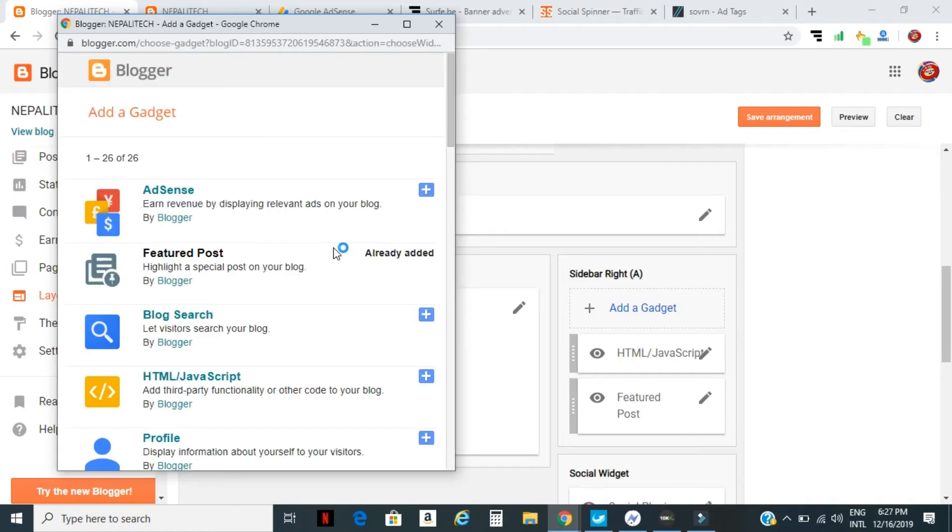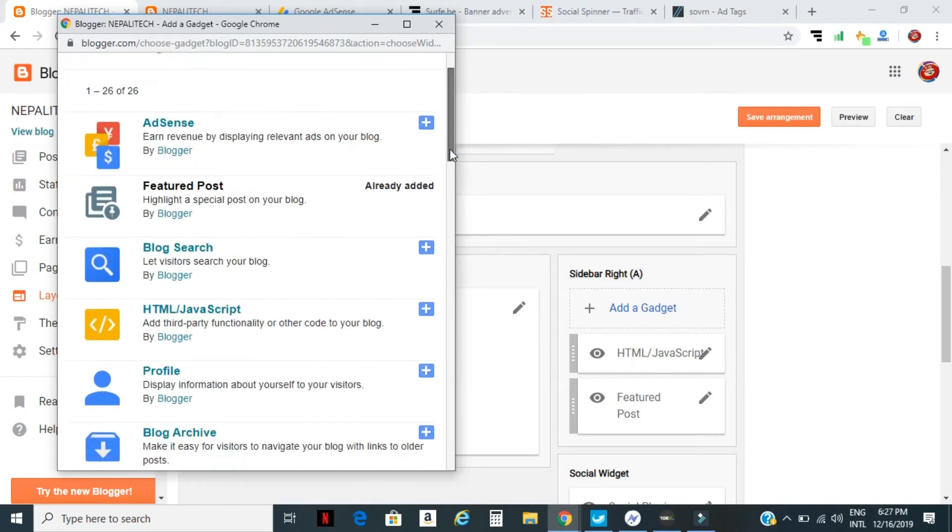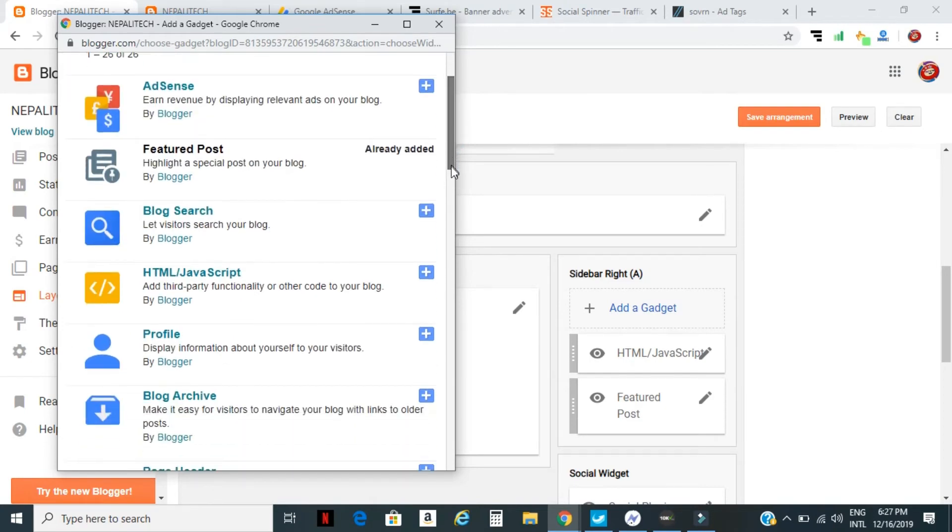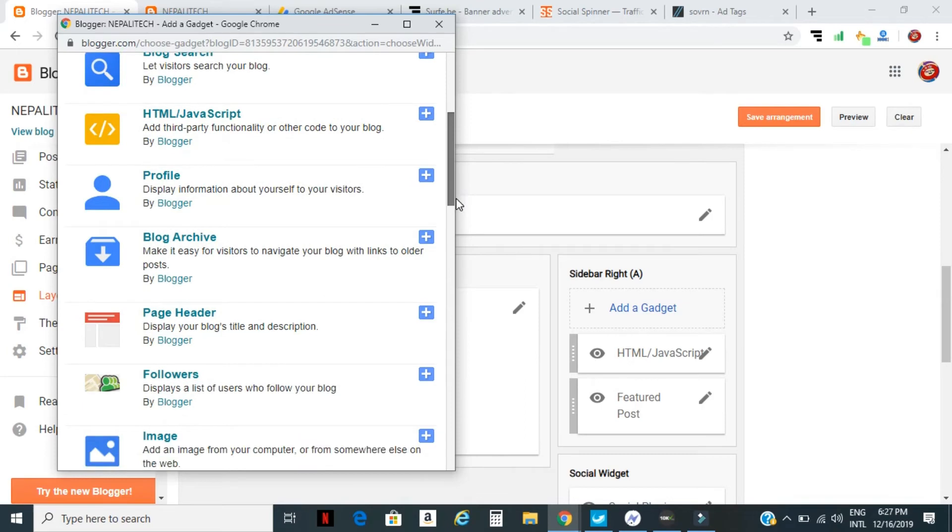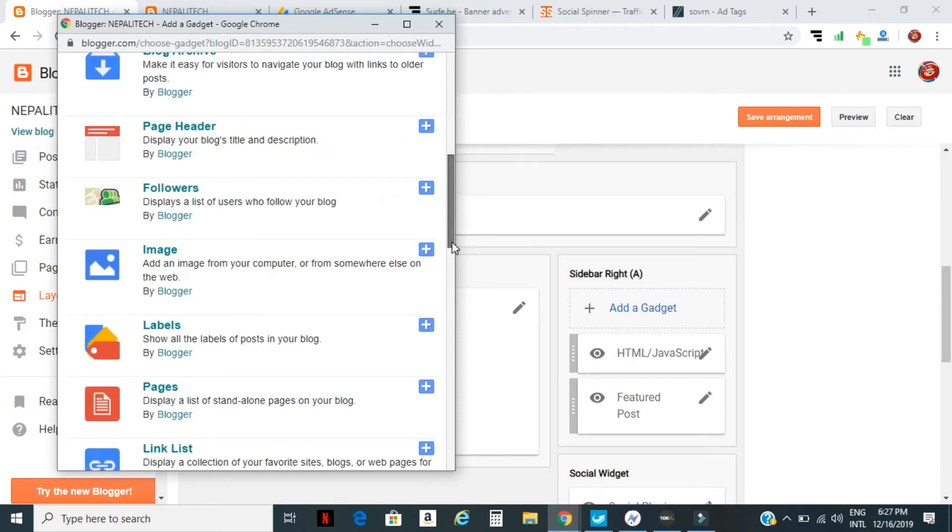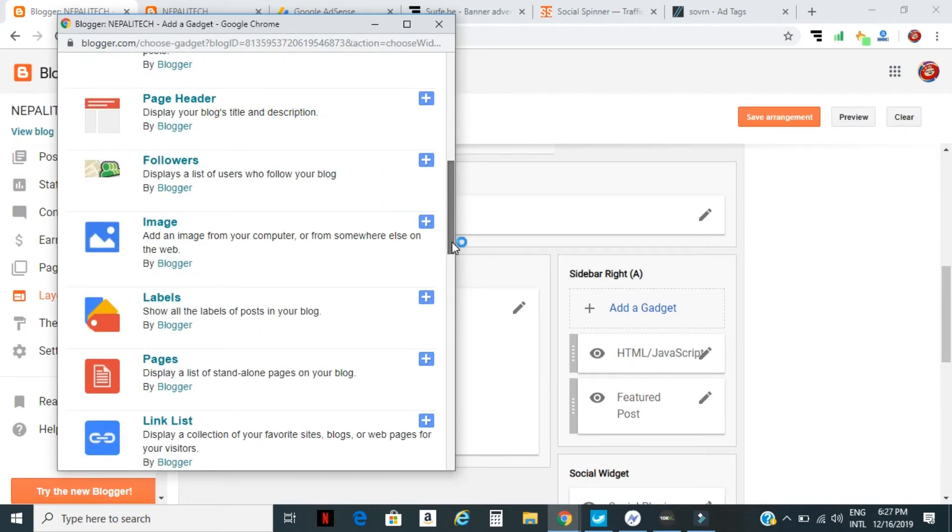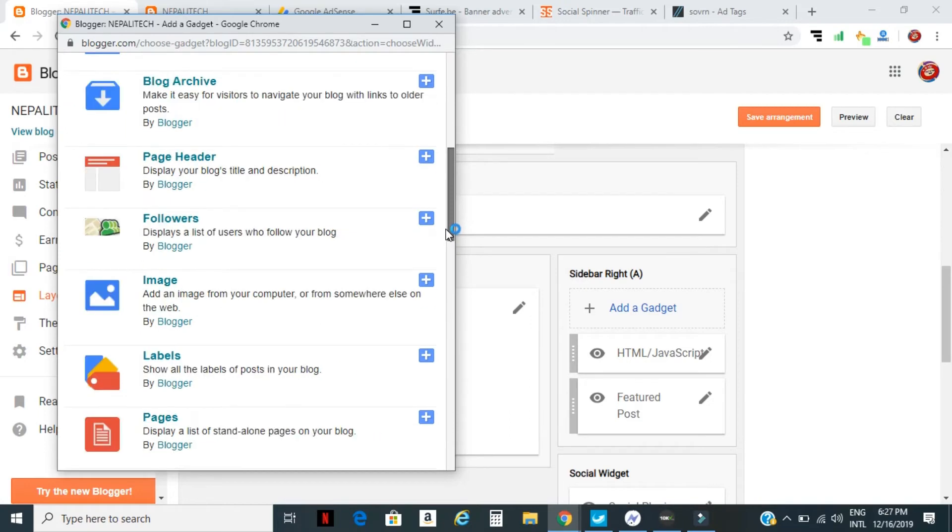Now you can see a lot of gadgets: AdSense, Featured Post, Blogger, HTML. Just scroll down a little bit. Then here in the center position you can see 'Followers'. You have to add this to the top sidebar. Just click on the followers button.